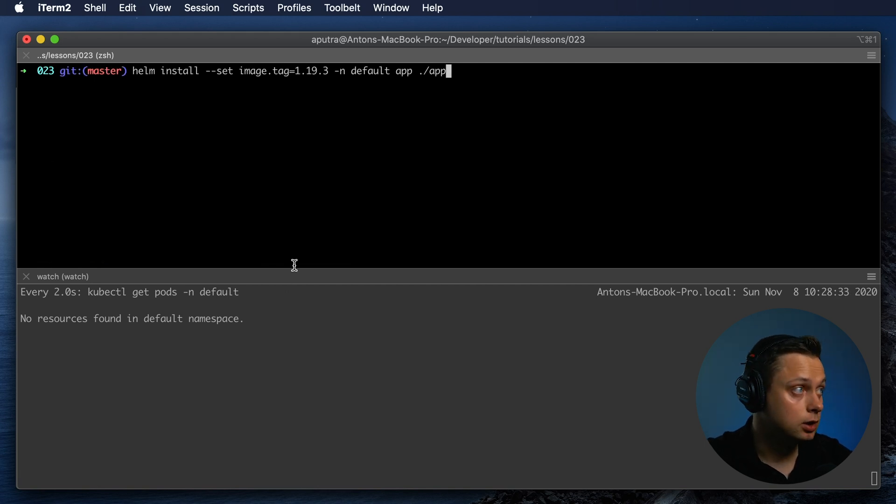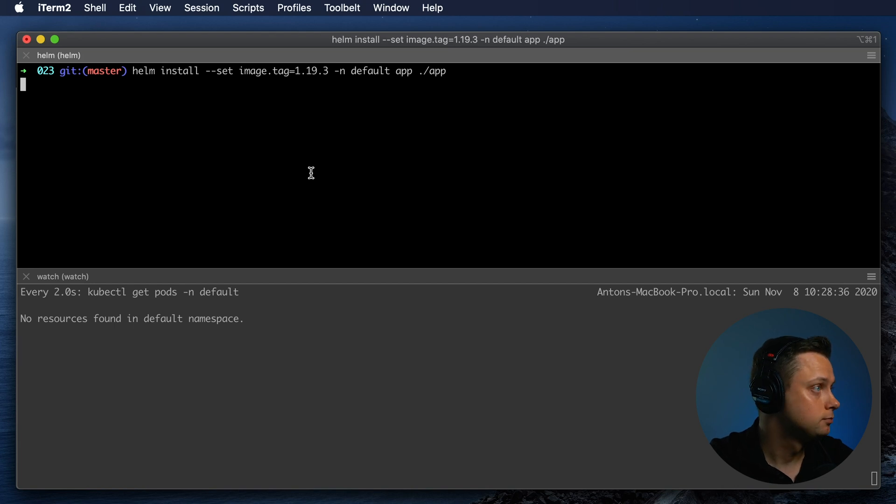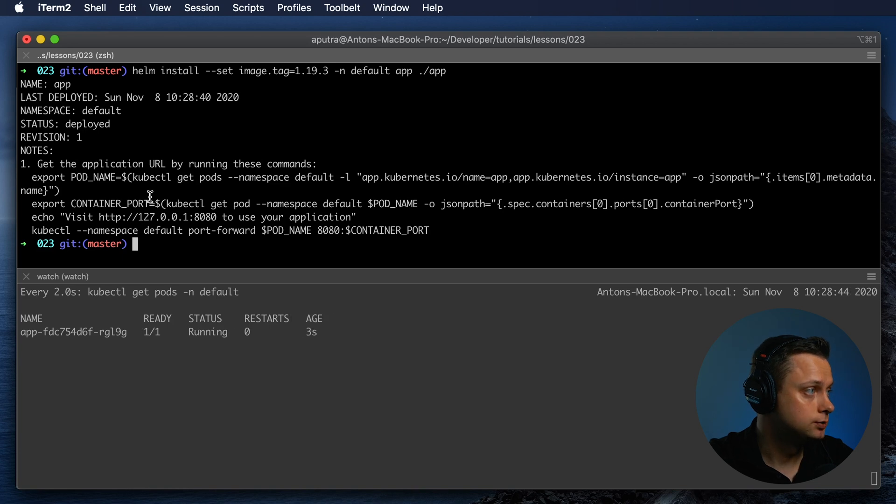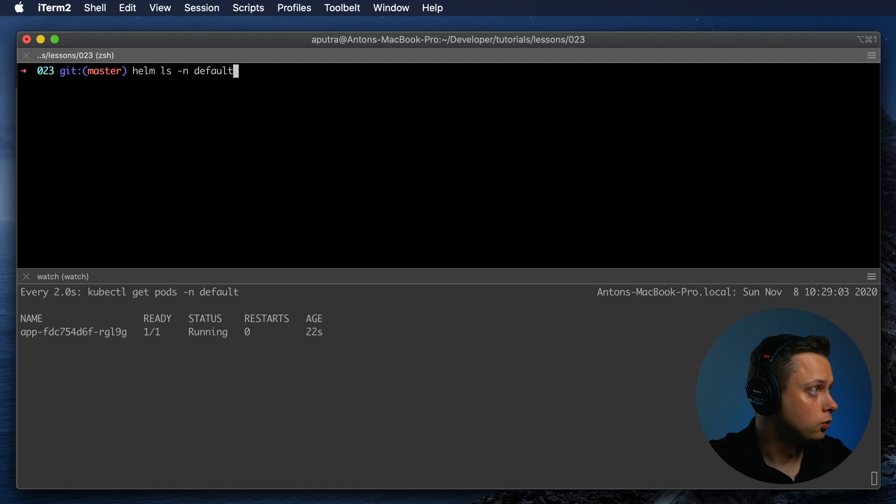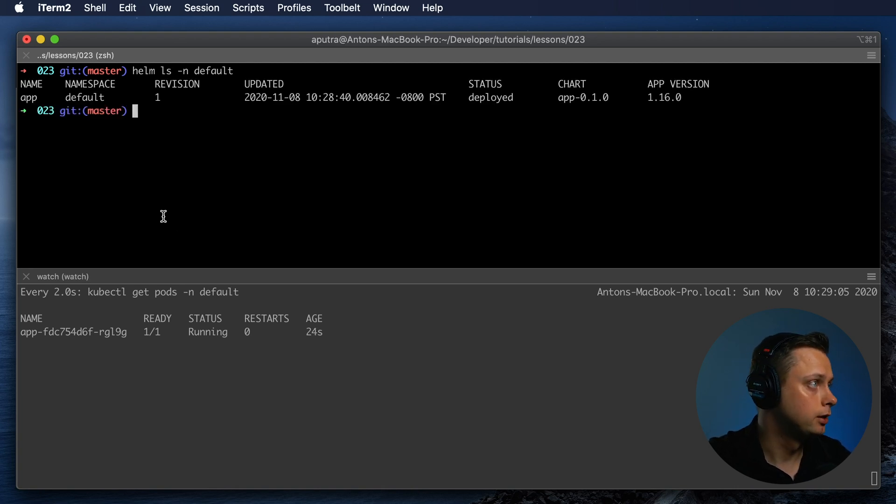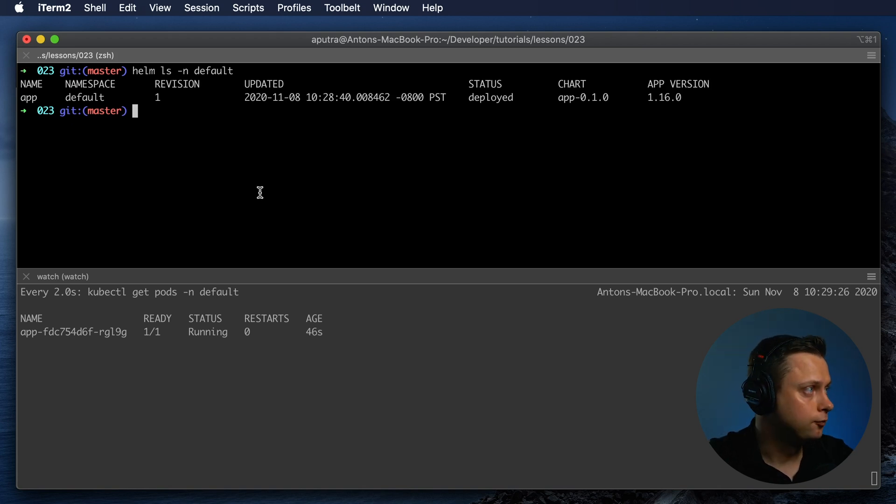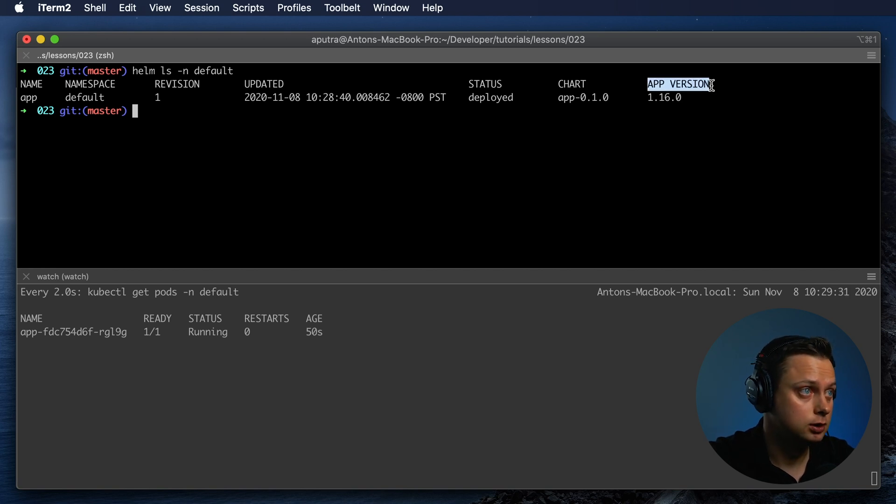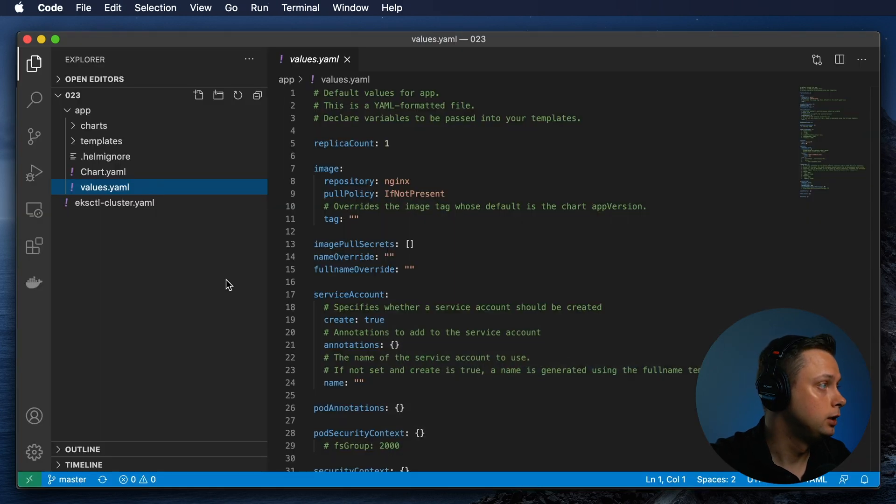Now let's run the same command without dry-run to install the Helm chart. The chart was installed successfully and now the app is running. We can list all the Helm charts in default namespace by running Helm ls. Unfortunately, this command will not show the exact version of the application. The app version comes from the chart.yaml file.